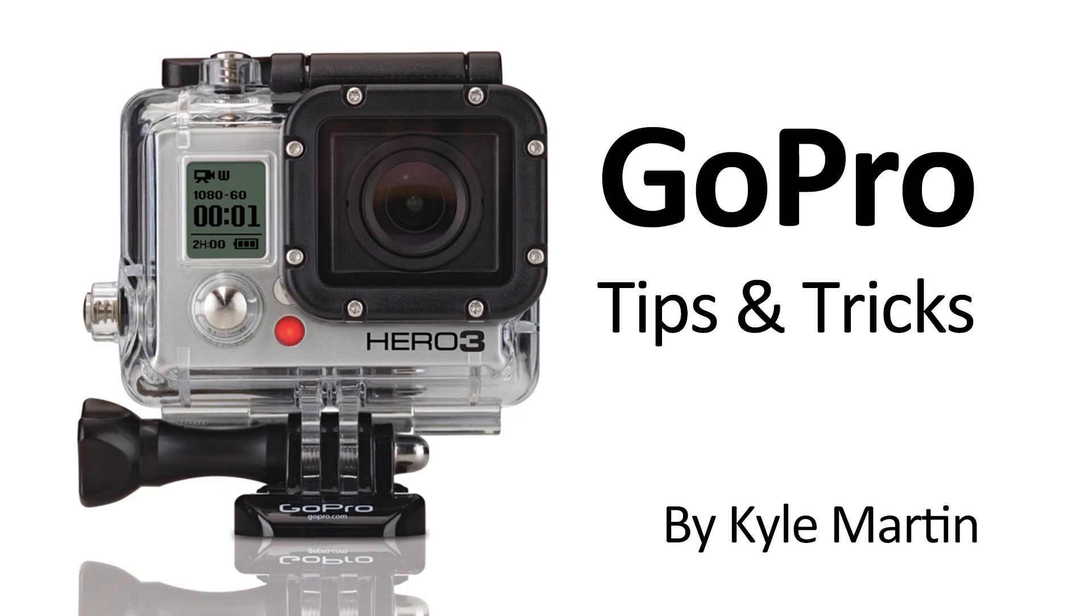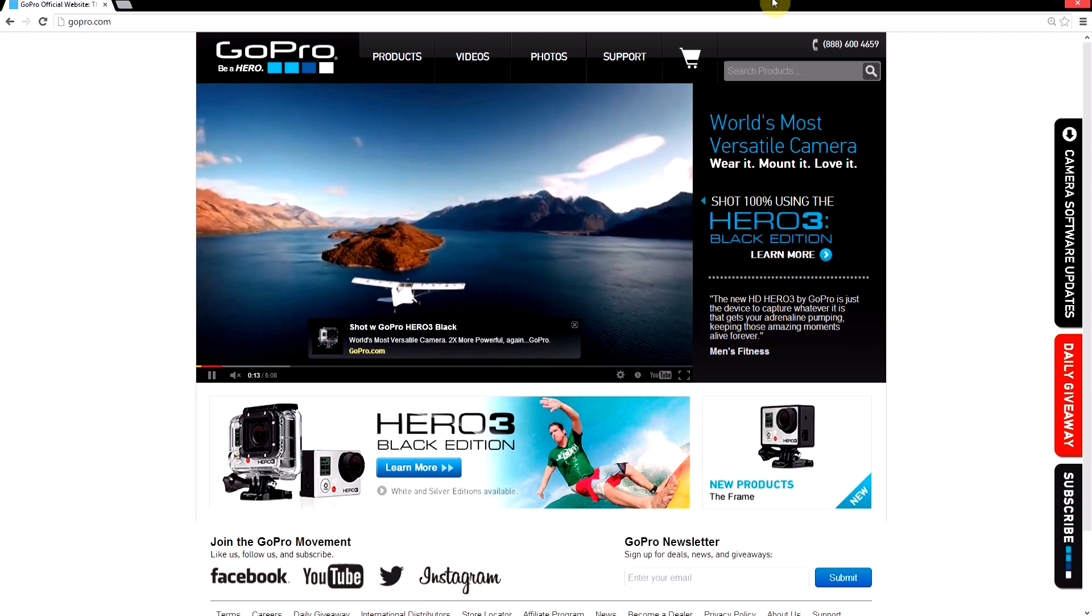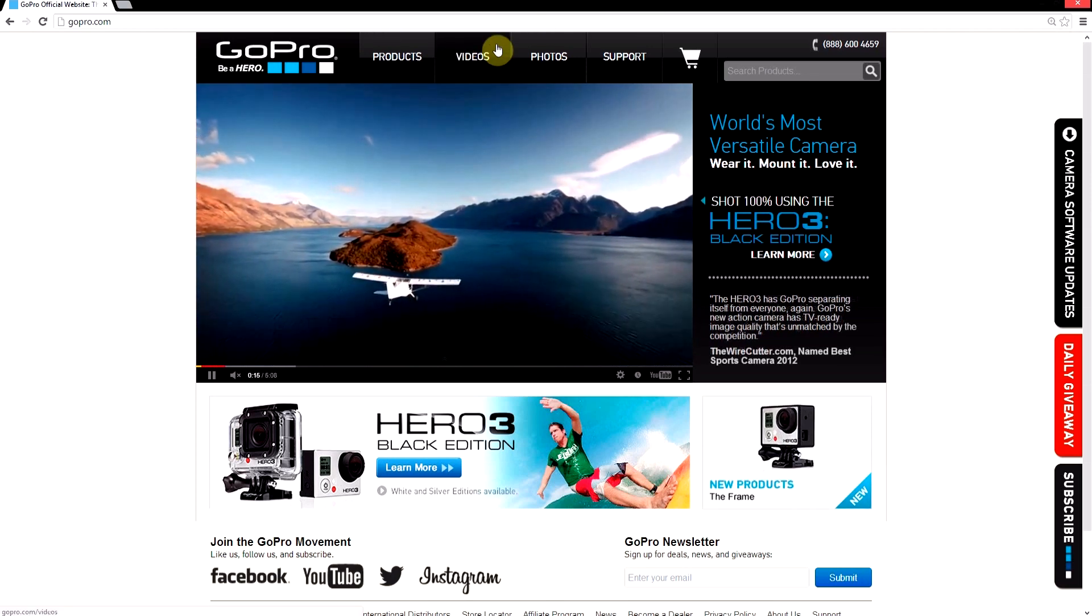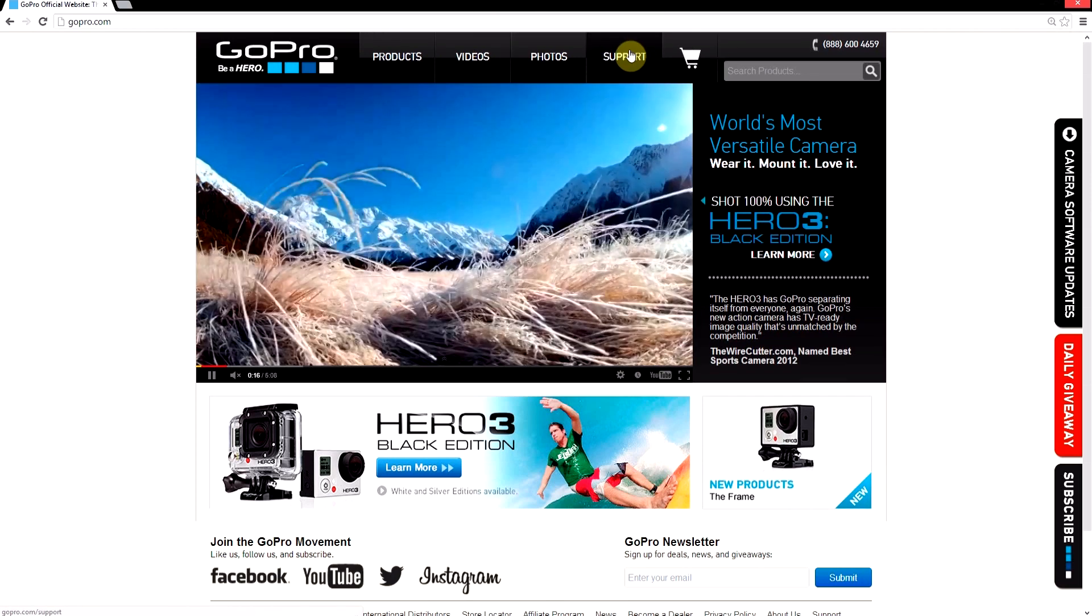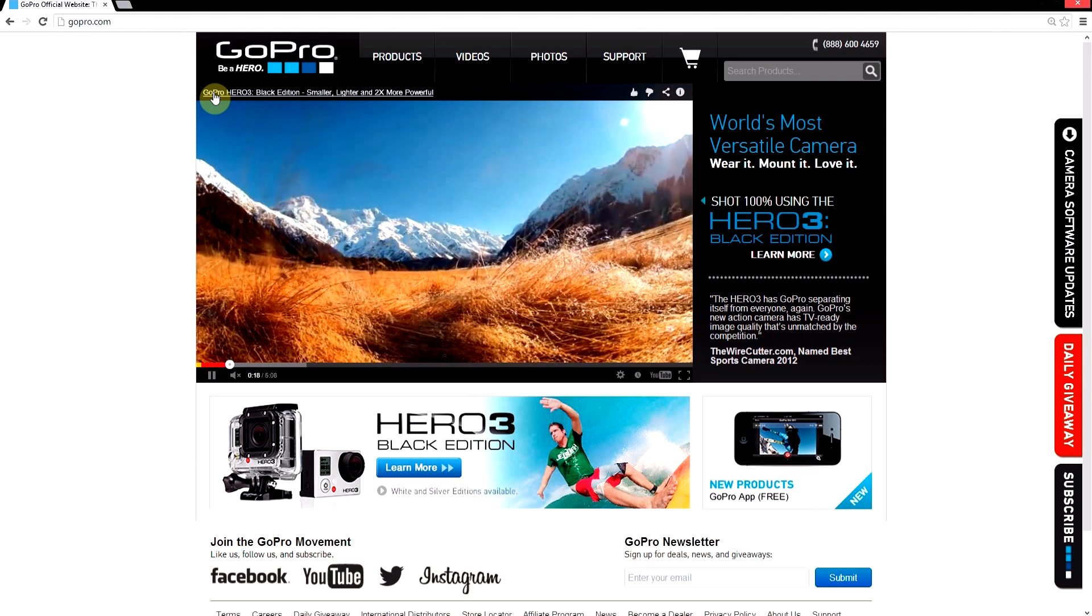Hey guys, I'm back with another GoPro tips and tricks video. In this video, I'm going to show you the new editing software that GoPro just released on their website for free and where you can download it from.